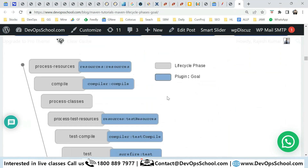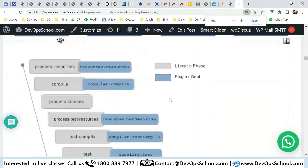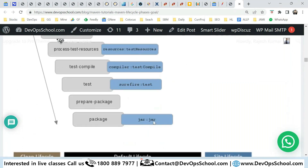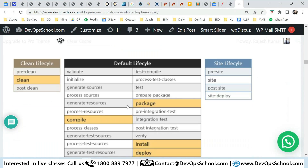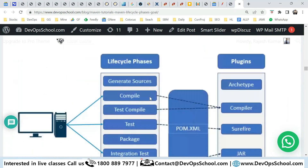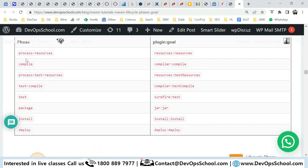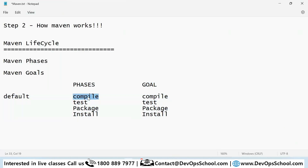You can see the mapping of goals in this image. On the left side are the phases and on the right side are the goals. Compile maps to the compile goal, test to the test goal, package to the package goal (also called the jar goal), install to the install goal, deploy to the deploy goal. So phase represents at which stage you want to take your source code, and goal represents how to reach that particular phase.